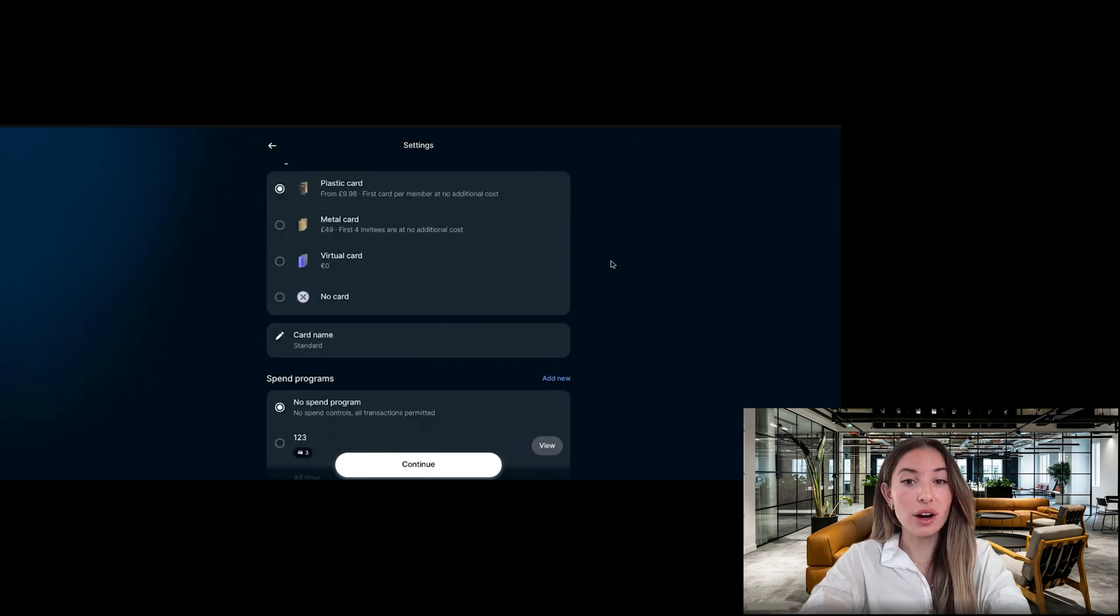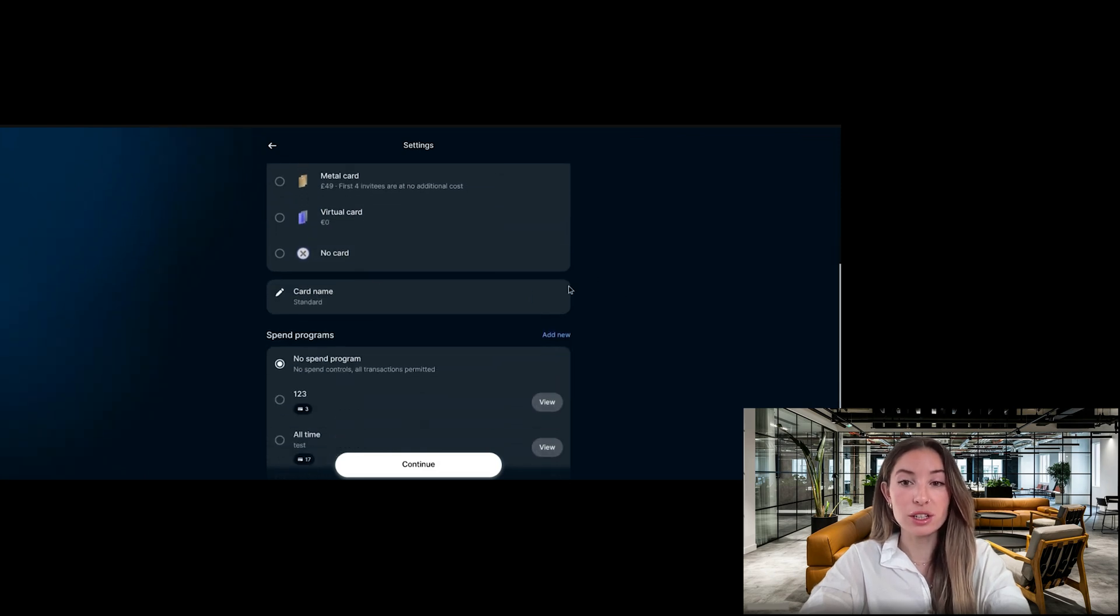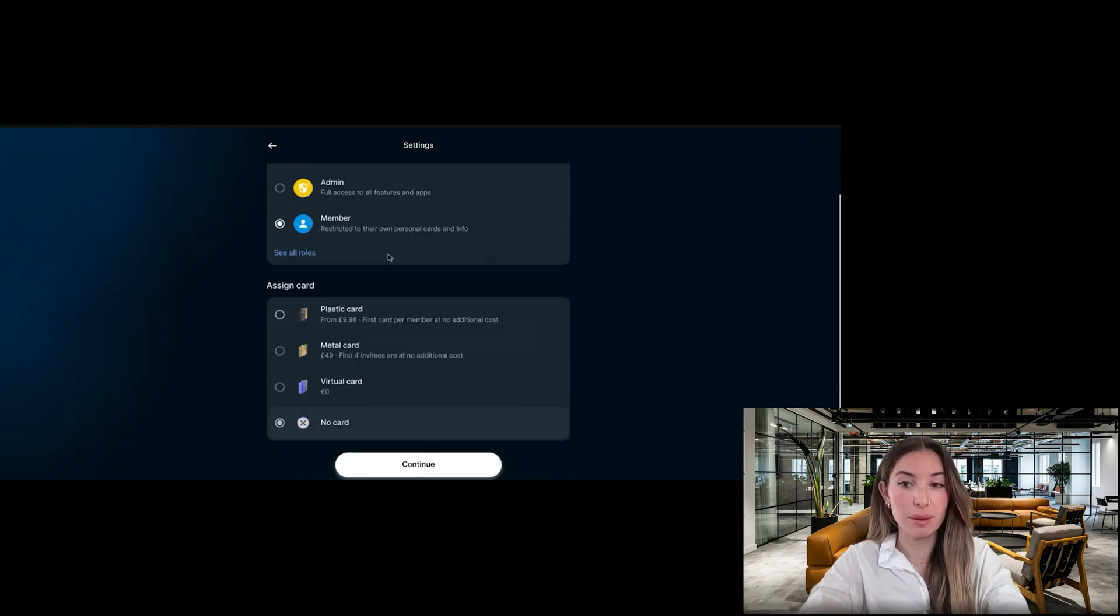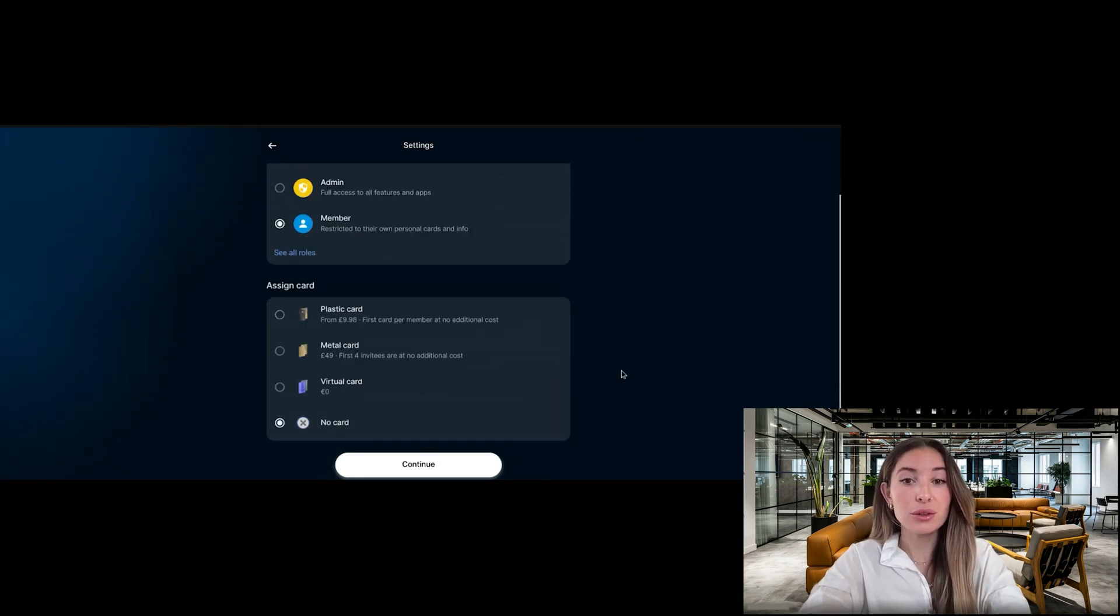Choose no card if you don't want to issue a card for the team member at this stage. Remember that you can always issue a card for them later.